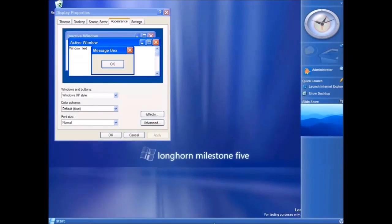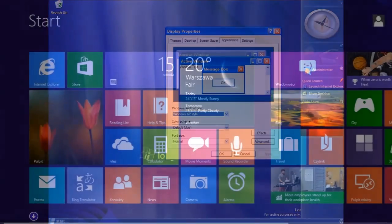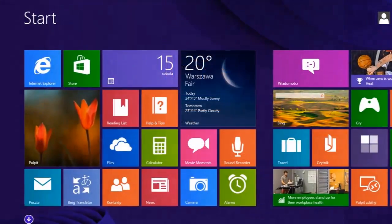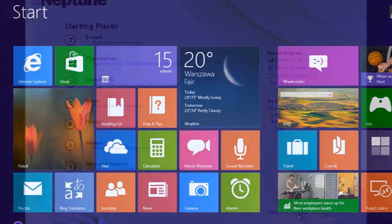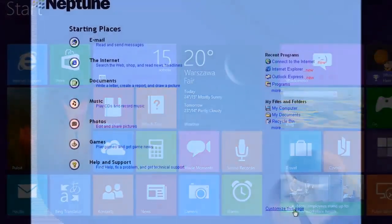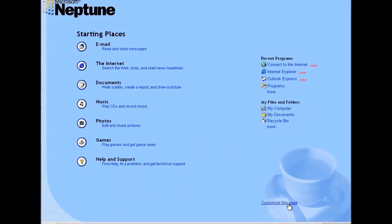If this first Subscriber Showcase works well, then I would like to make it a regular thing, with each showcase concentrating on a slightly different topic, all Windows-related of course.